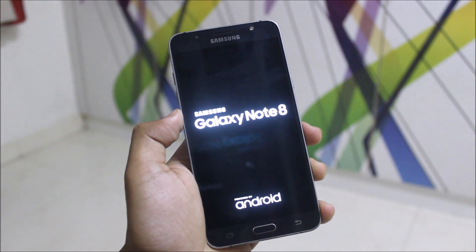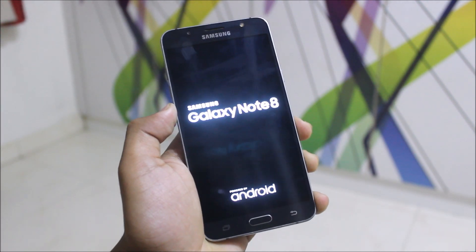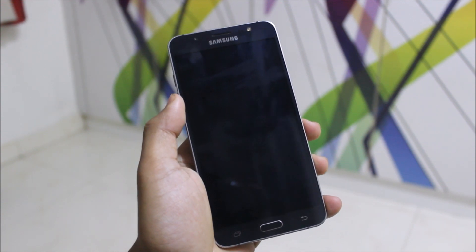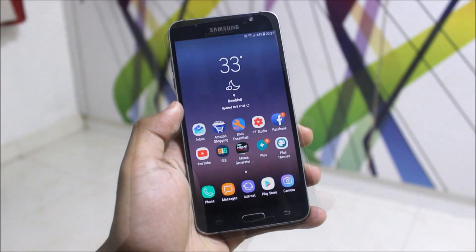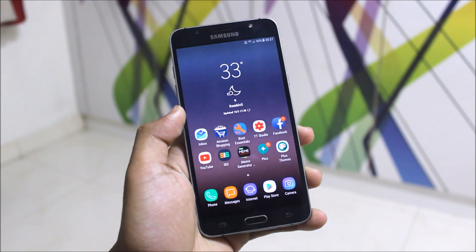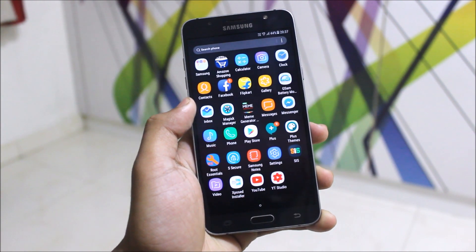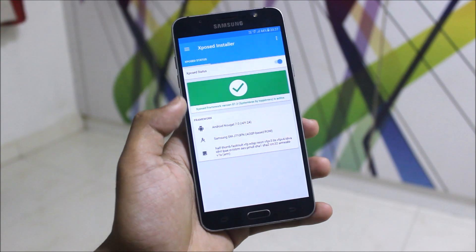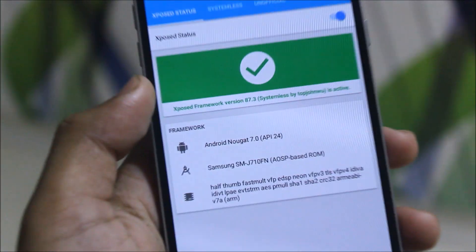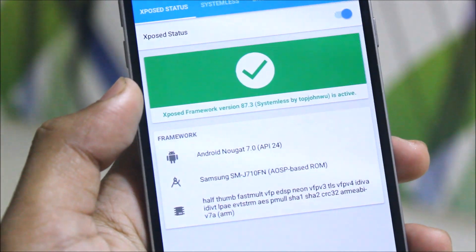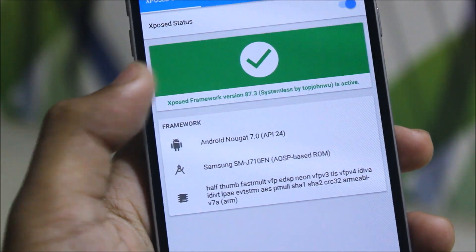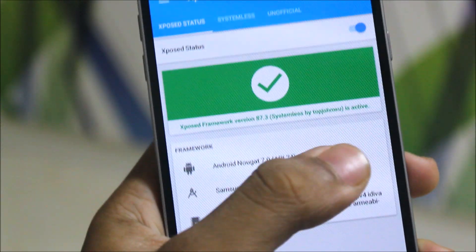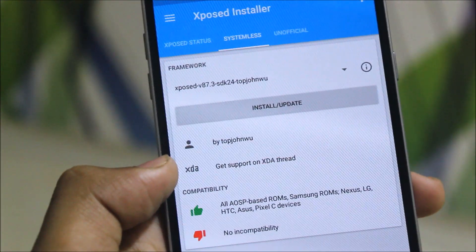The first reboot may take some time, so let's wait. Surprisingly, it didn't take any time — it booted normally. Let's go to the Xposed Installer. Yes, Xposed Framework version 87.3 is active, and it shows Android API 24, meaning Android 7.0.